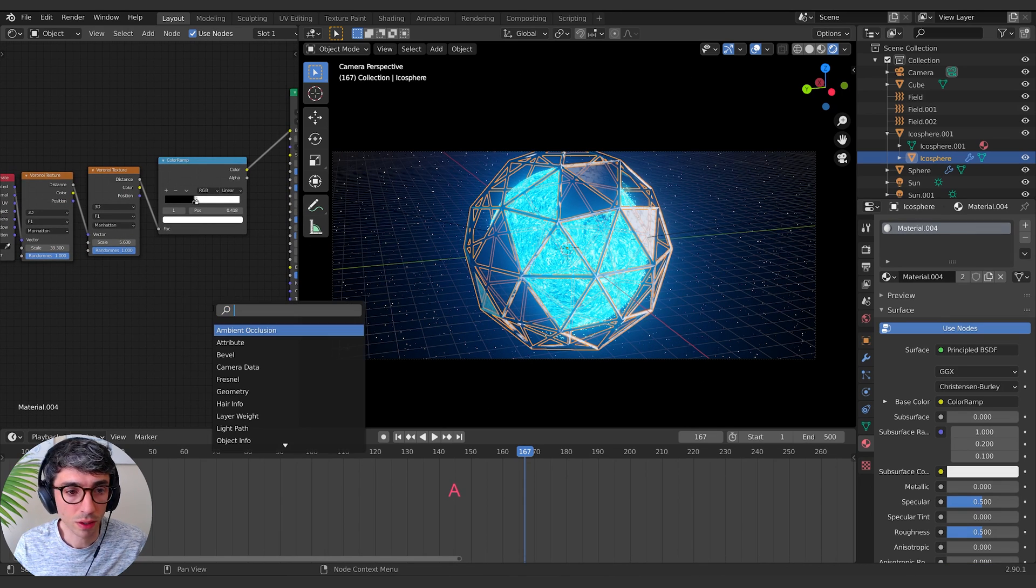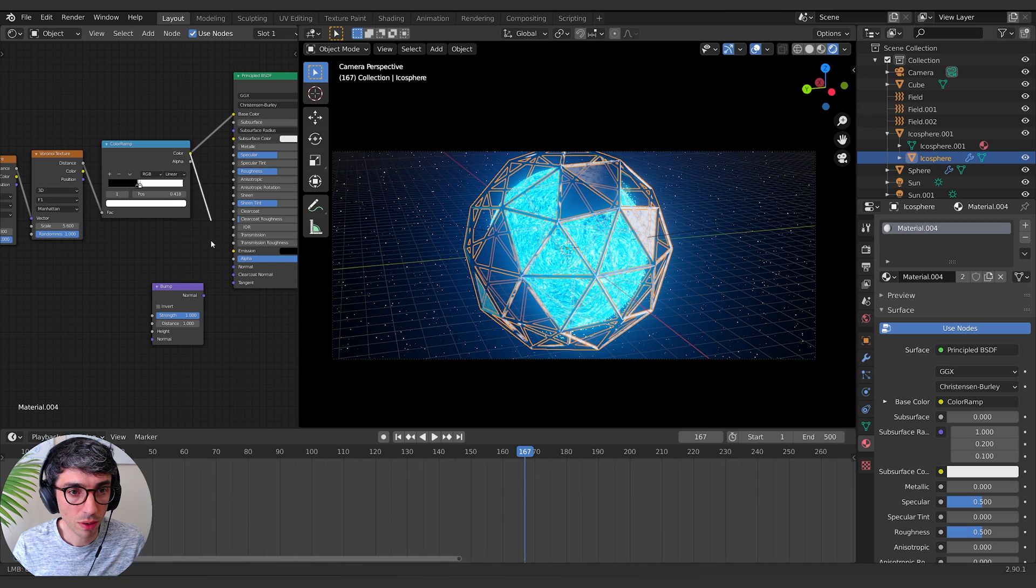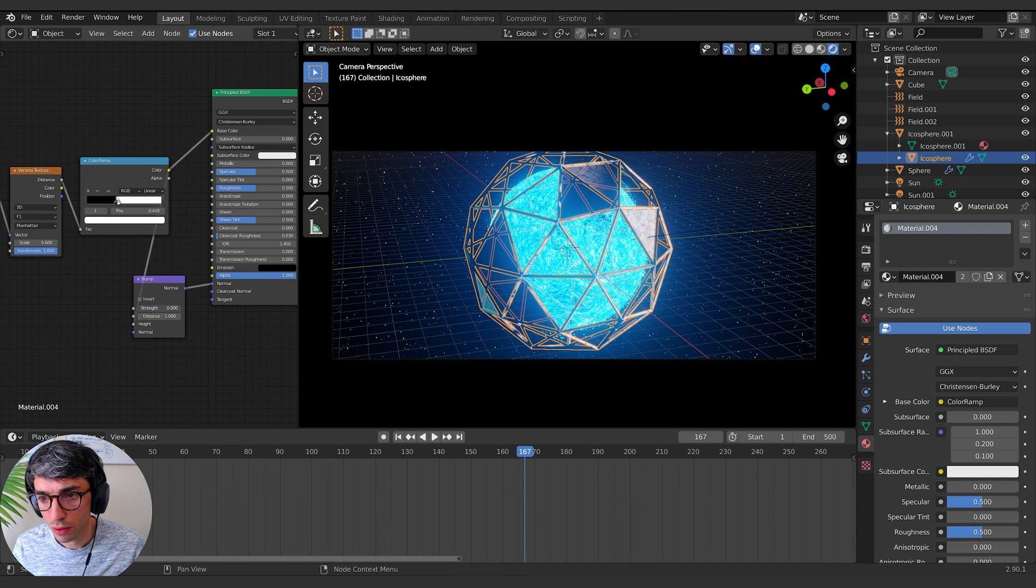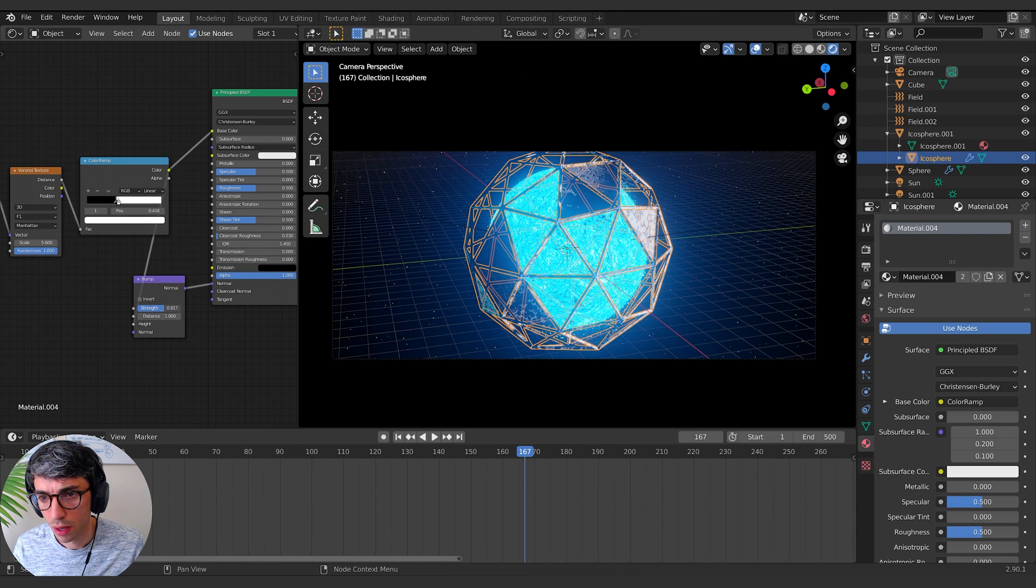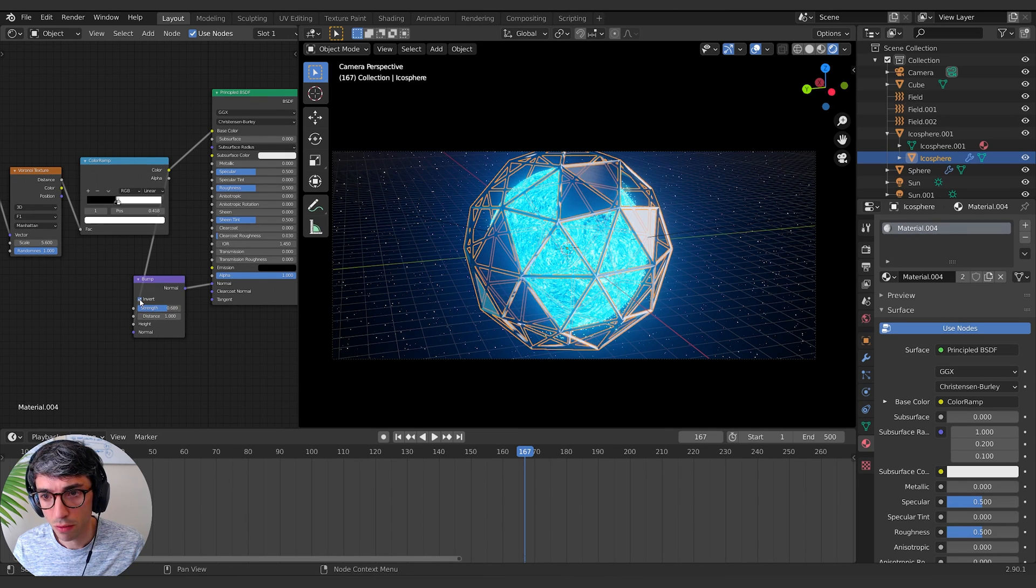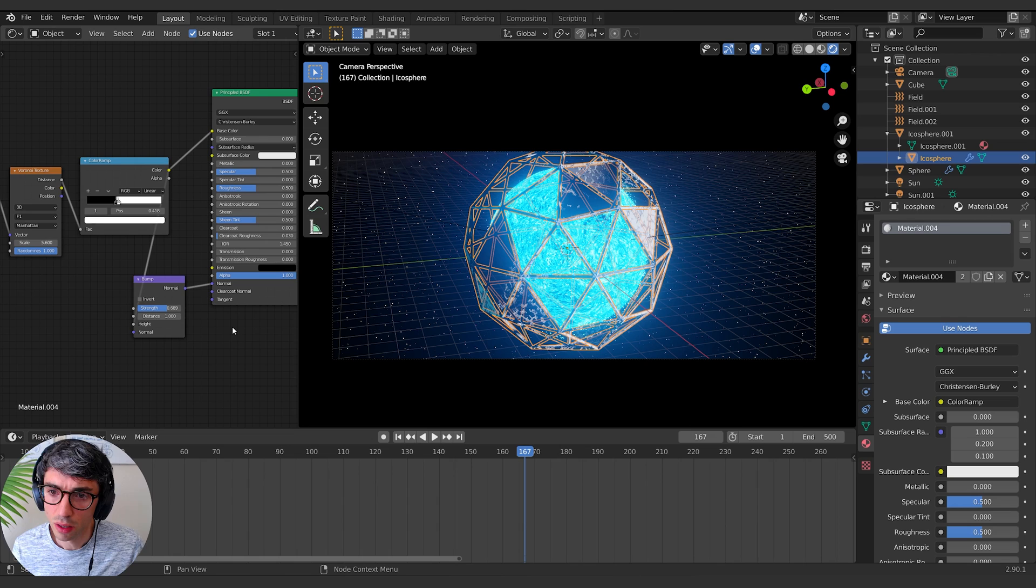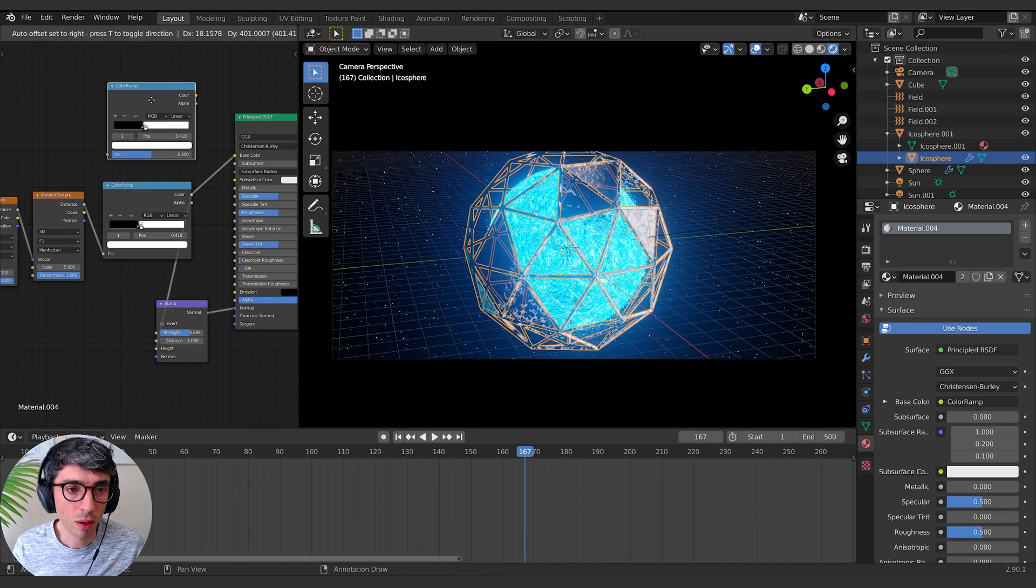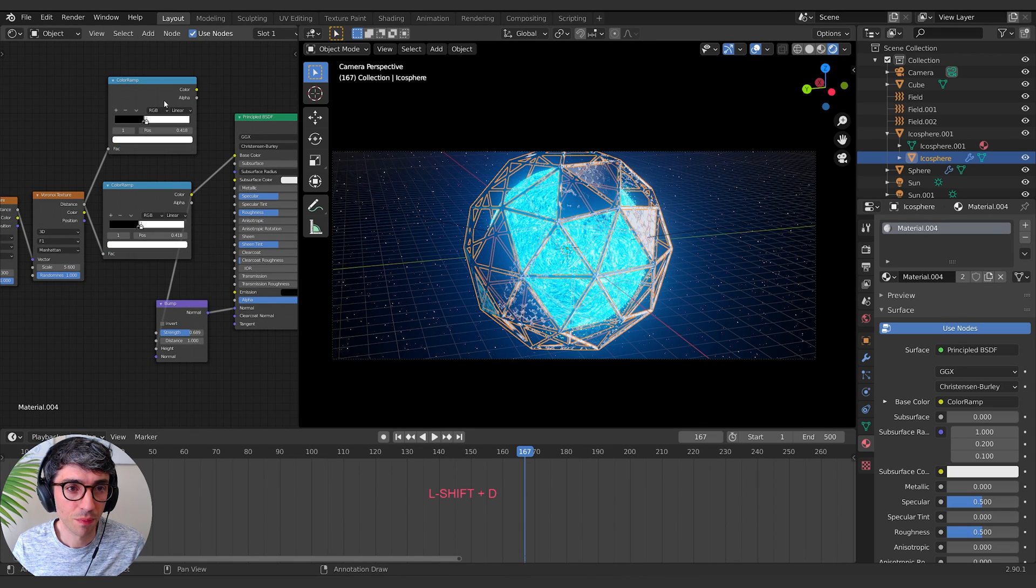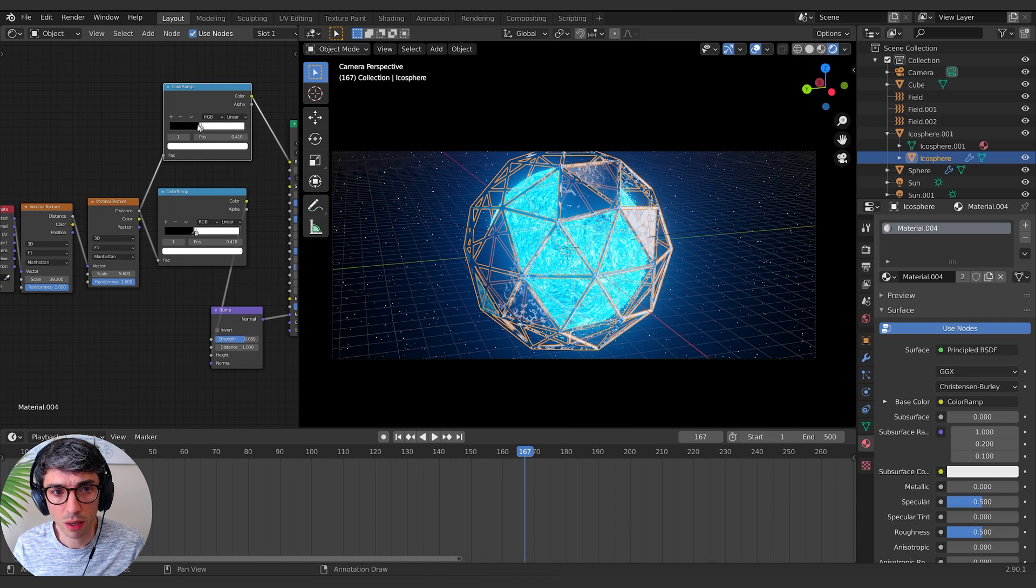We get a texture coordinate, drop that here, pop the generated into the vector. And I'm going to take this, create a color ramp for distance into this, and then I'll pop it into the emission so we can really see it clearly. And I'll switch this to Manhattan. Manhattan kind of gives you square panels basically. And I'll just pipe this into the color. And I'll get a bump, grab the bump into the height, turn my strength down. Maybe invert it, doesn't really matter.